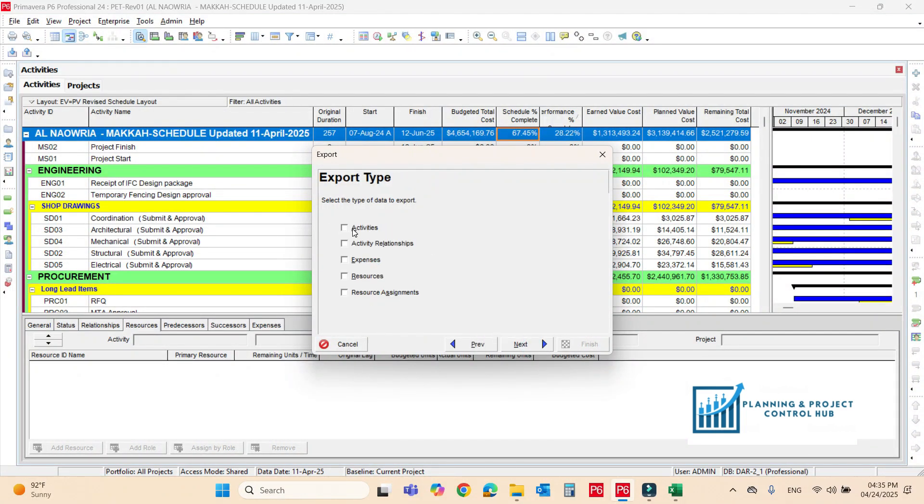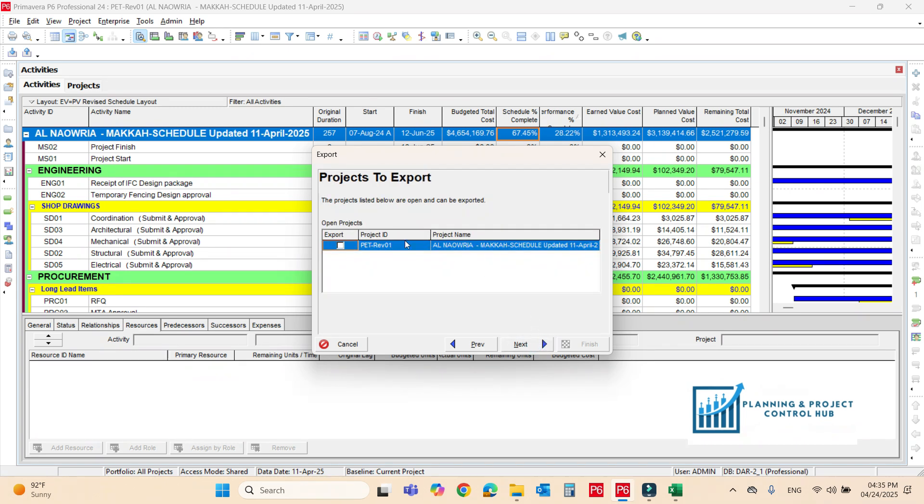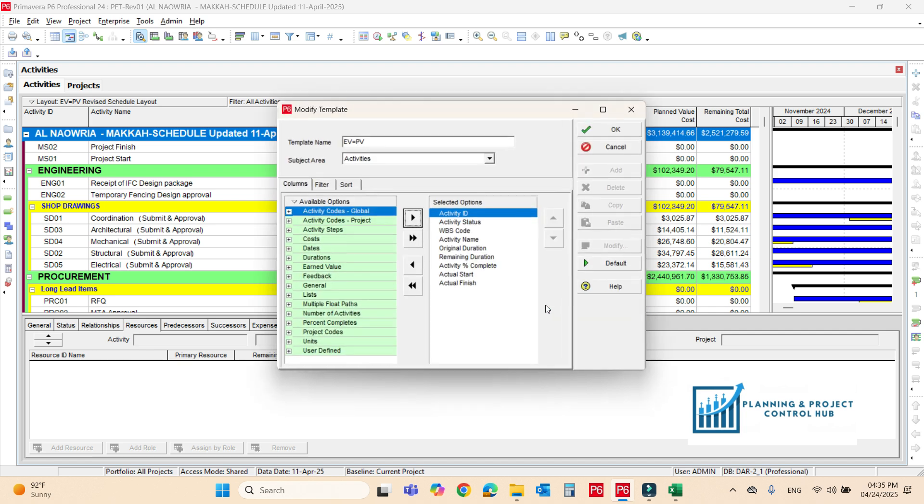Next. Activities, you need to export activities, activities relationships, expenses and resources on the left one. Next, next, next. I have already made the layout here. Just follow this layout. Each and every step here.